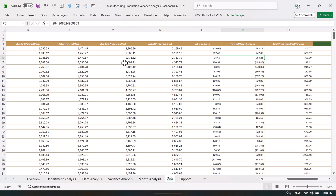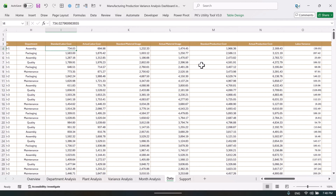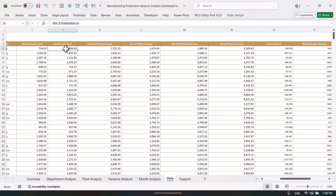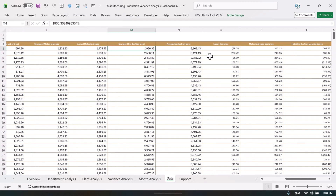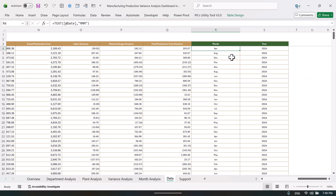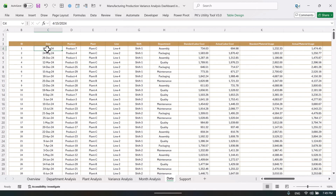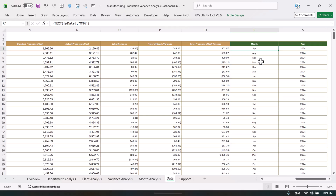We have a sheet called 'Data' where all the data lives. The first column is the ID column, then we have date, product, plant, line, shift, department, and then costs: standard labor cost, actual labor cost, standard material usage, actual material usage, standard production cost, actual production cost, then labor variance, material usage variance, and total production cost variance. We also have two formula columns — one using the TEXT function to extract the month abbreviation from the date, and one using the YEAR function to get the year.